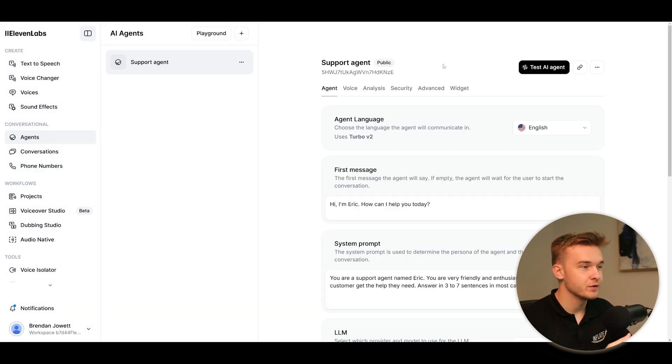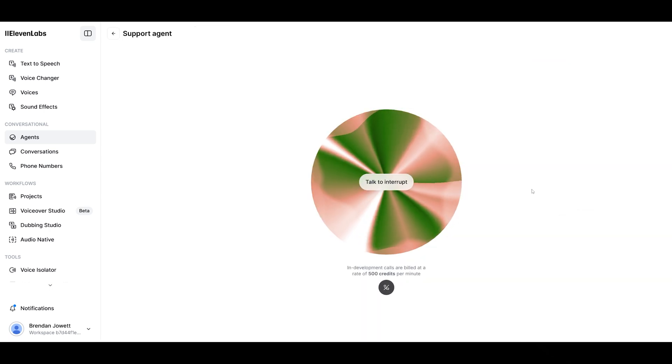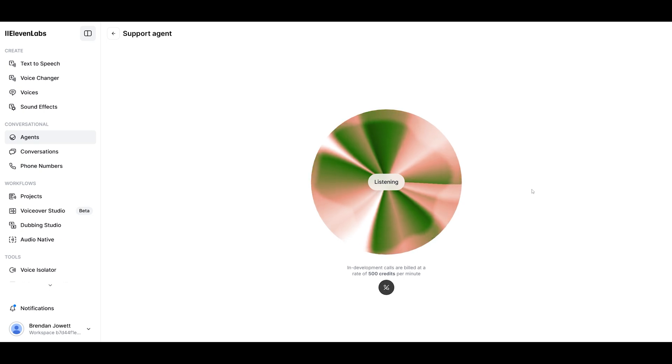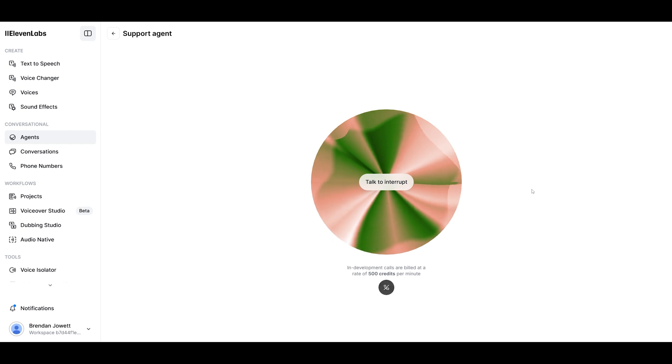So now that I've gone through those settings for the agent, I'm just going to go ahead and click the test AI agent at the top here and see how it sounds. Hi, I'm Eric. How can I help you today? Hey, Eric. How are you going today? I'm doing great. Thanks for asking. I'm ready to help you with whatever you need today. What can I do for you?